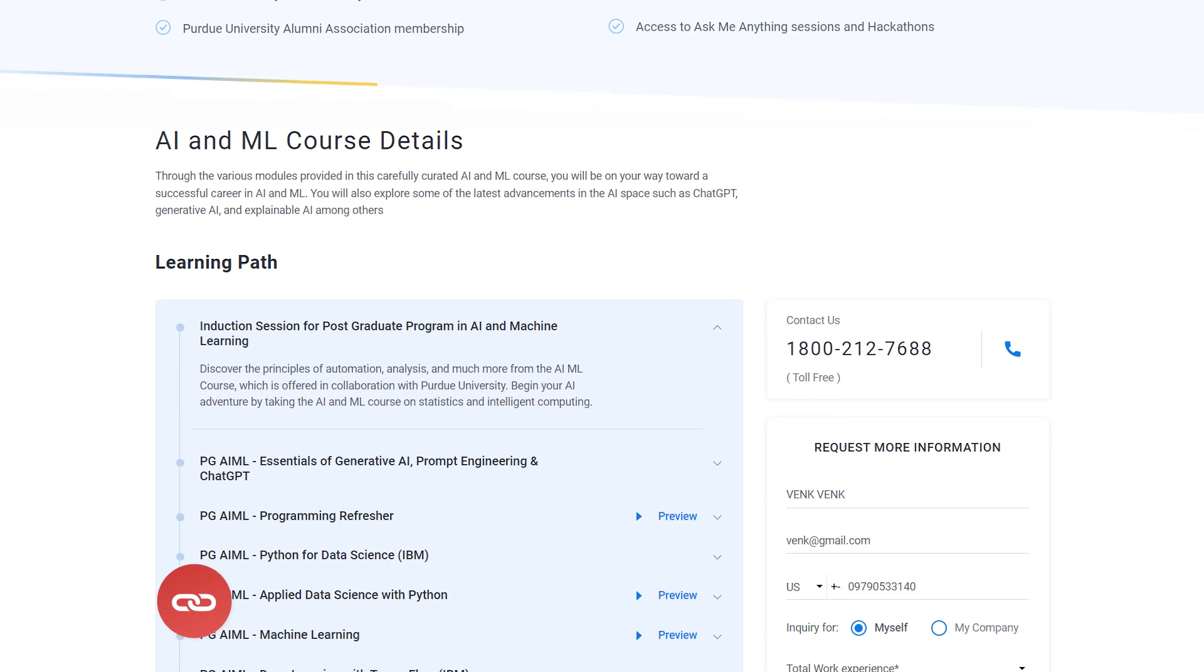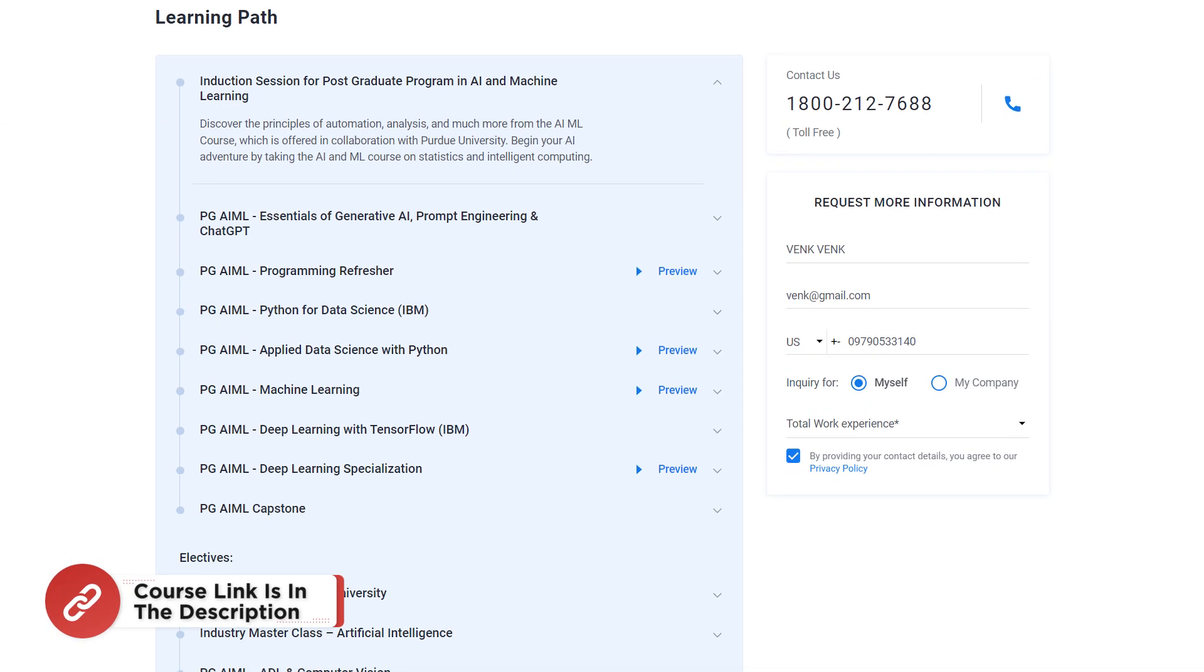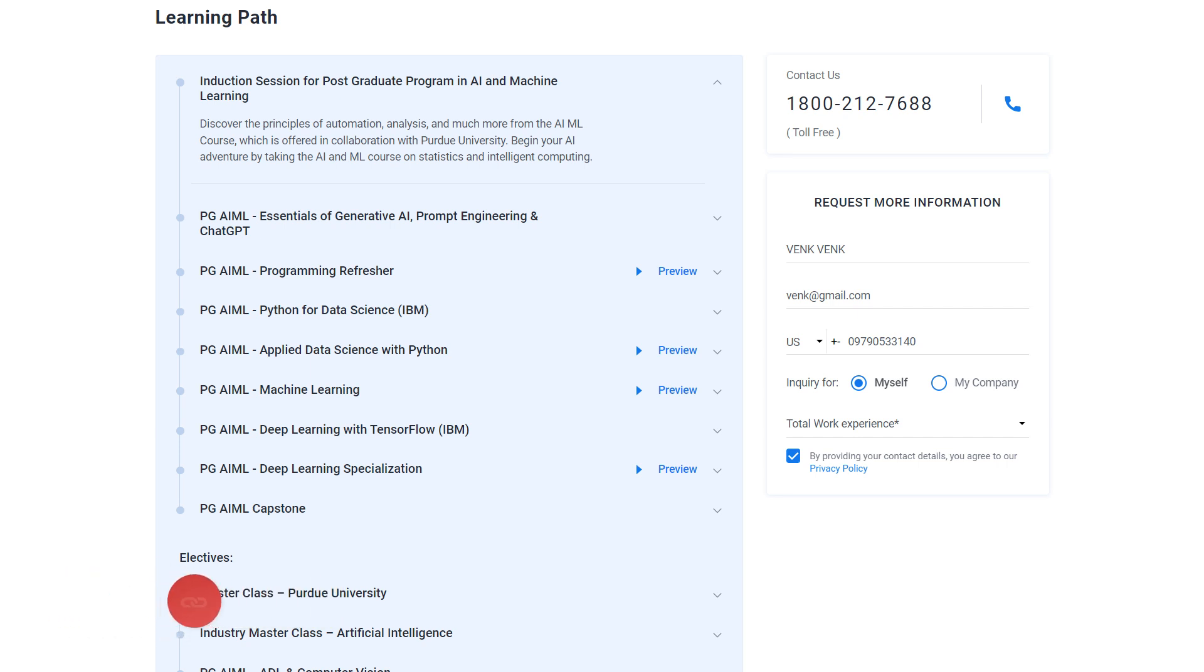So what are you waiting for? Hurry up and enroll now. You can find the course link in the pinned comment and description box below.